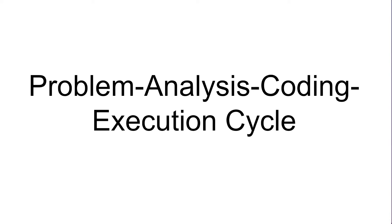Hello and welcome to my video. In this video I will go over the problem analysis coding execution cycle.